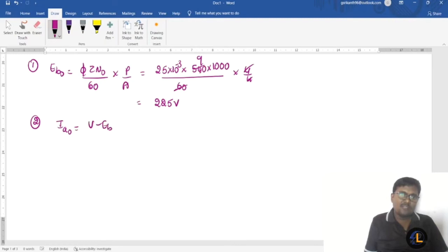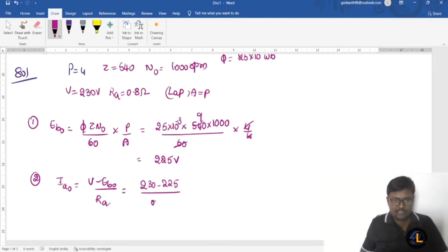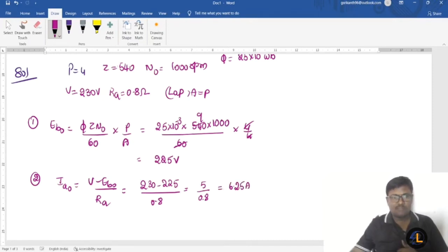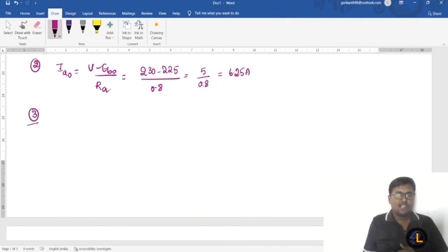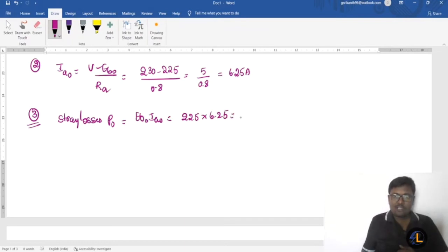Then ia0 = (V − eb0) / Ra = (230 − 225) / 0.8 = 5 / 0.8 = 6.25 amperes. For the stray losses: P0 = eb0 × ia0 = 225 × 6.25 = 1406.25 watts.